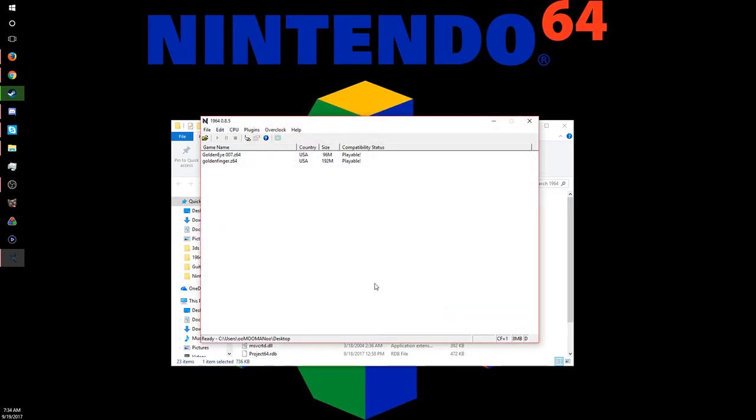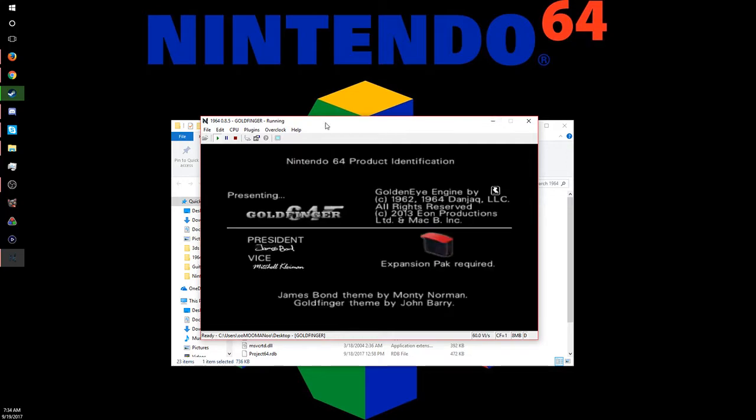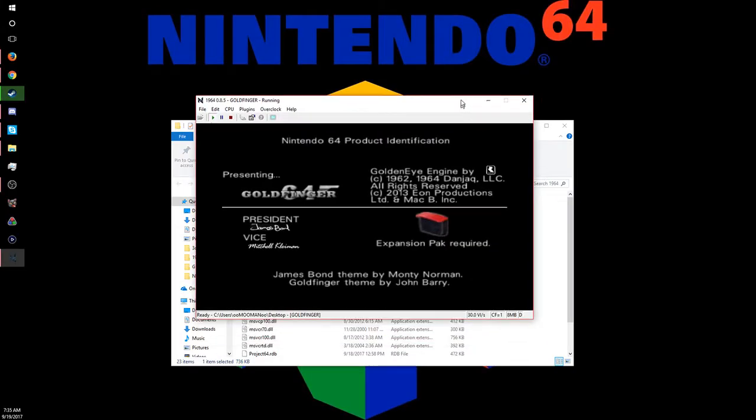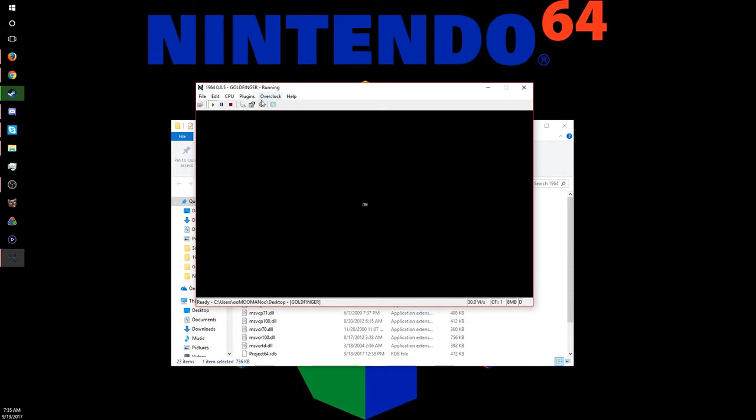So then once you have all that ready, you're able to play. You just launch the game. Oh, it's full screening on my second monitor, so I'll just have a tiny window here.